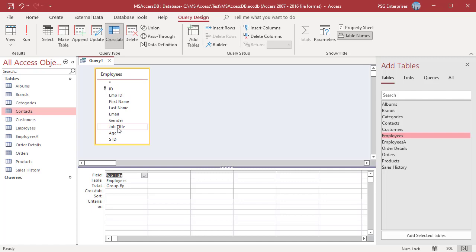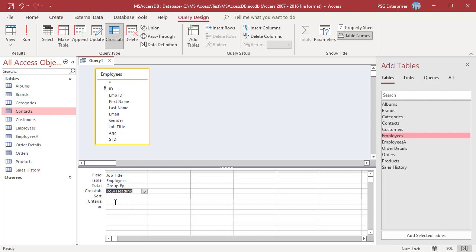Add job title. In the crosstab row of job title field, select row heading.